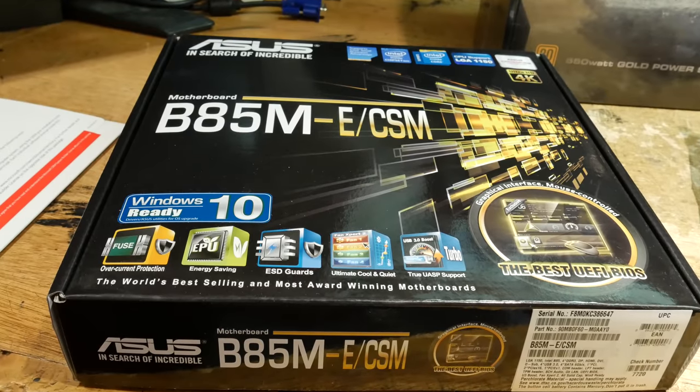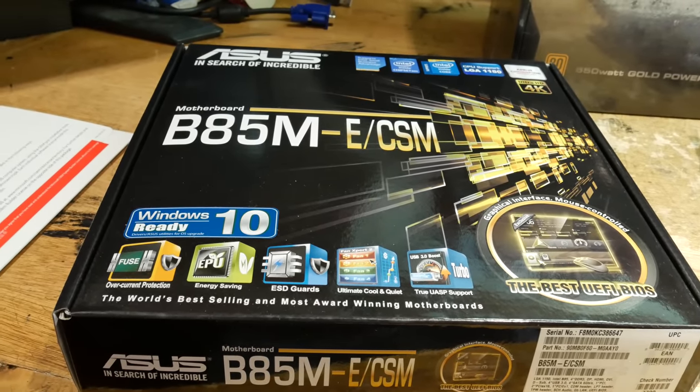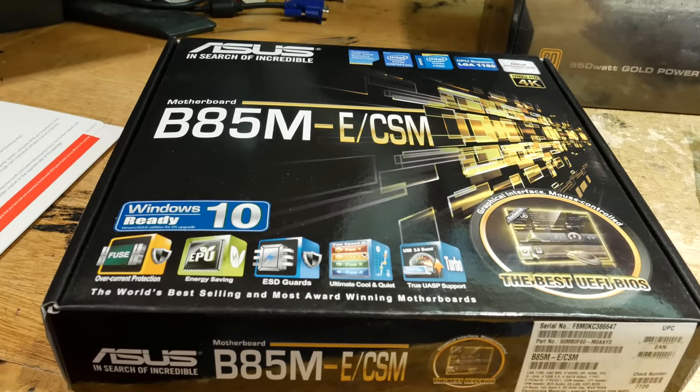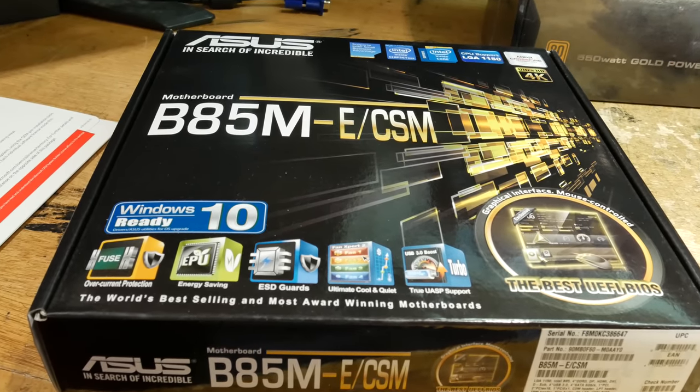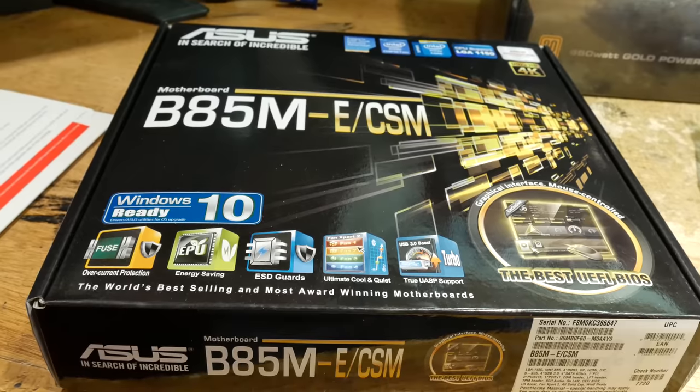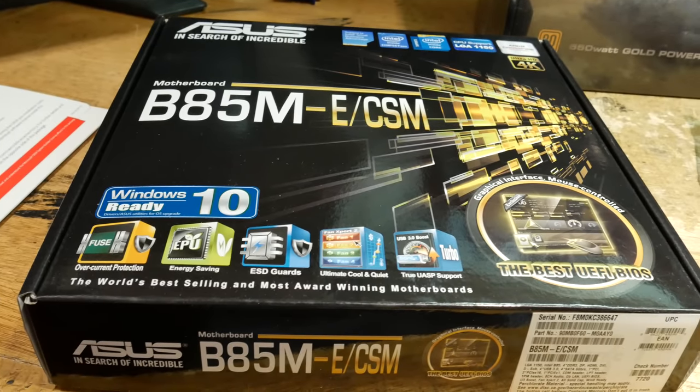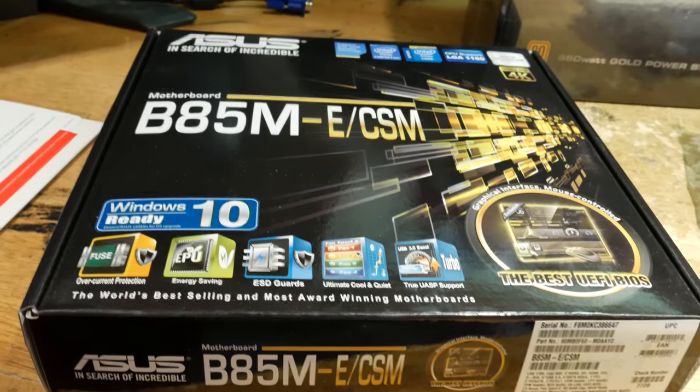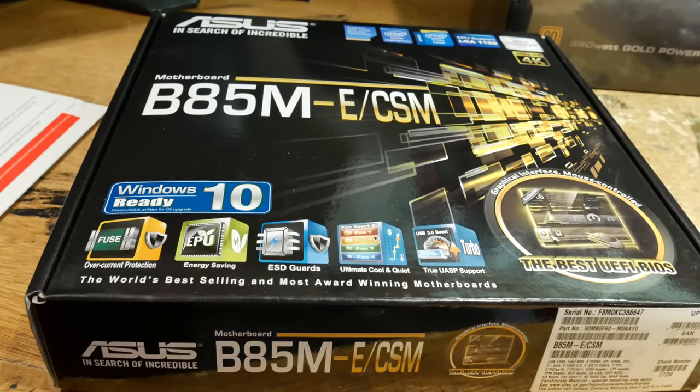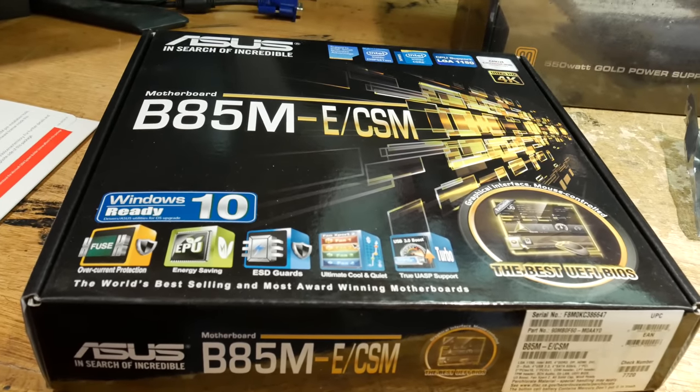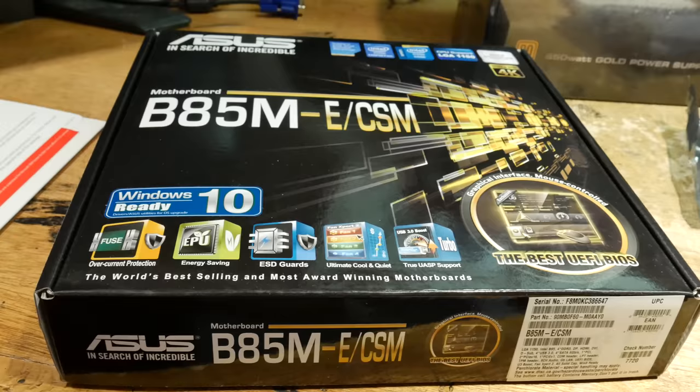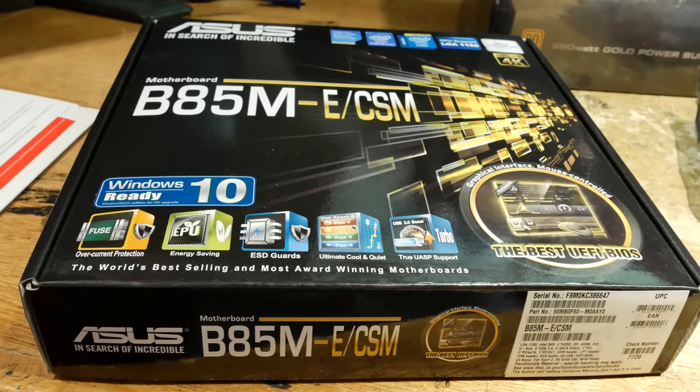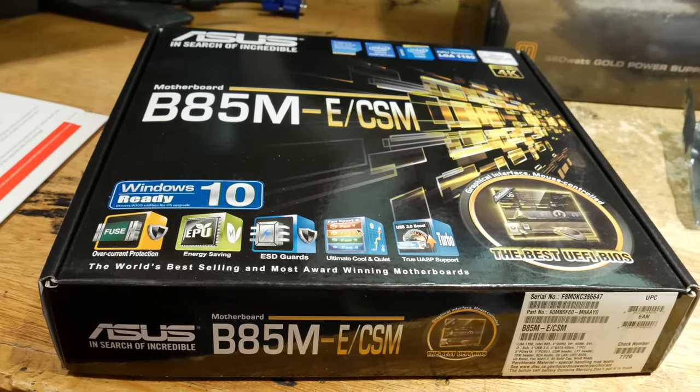The motherboard I'll be using for this build is an Asus B85M-E corporate stable model. This is geared towards business use with the B85 chipset. It's not anything super powerful, but it's more than adequate for the job, and a very nice upgrade from the old Athlon X2-250 that's currently being used.